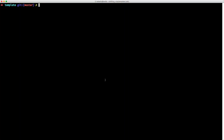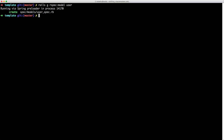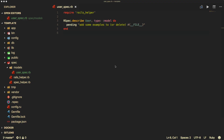For our first spec, I want to test a user model. So we can call 'rails generate rspec:model user'. This will create, under the Specs folder in the models directory — and if this directory does not exist it'll be created — the file called user_spec.